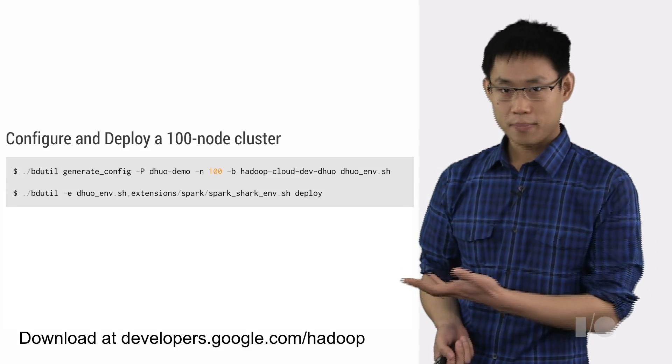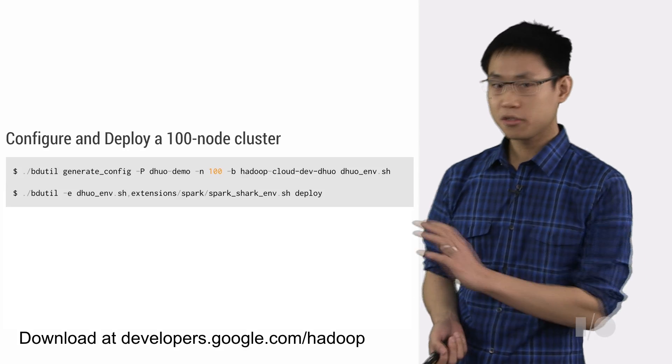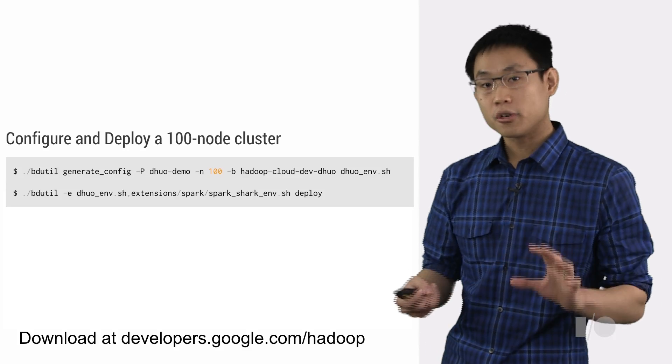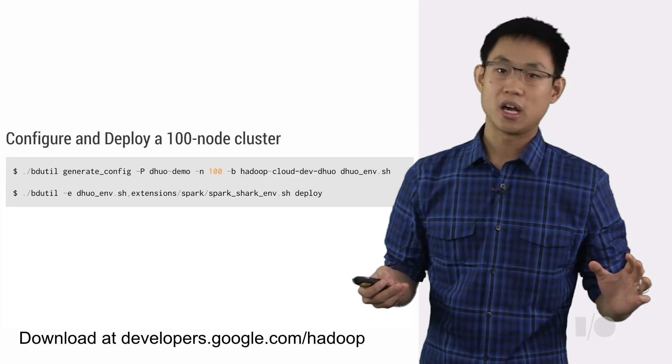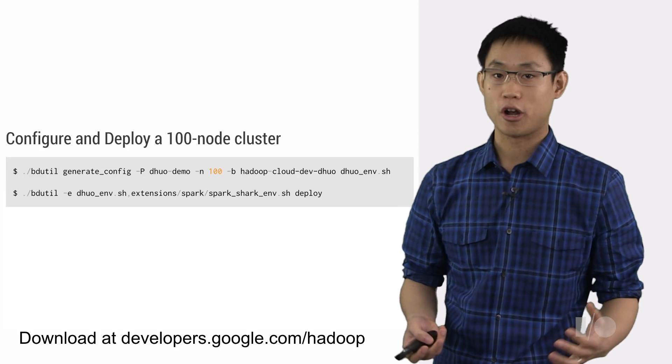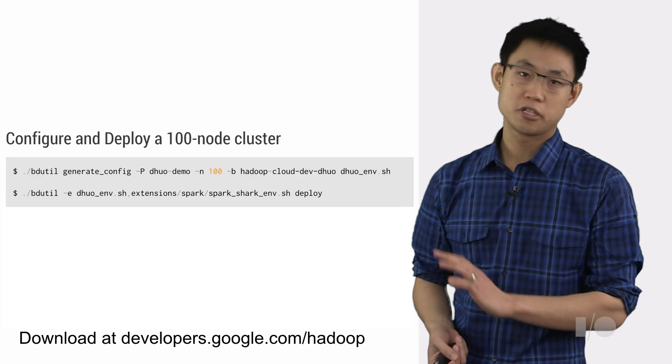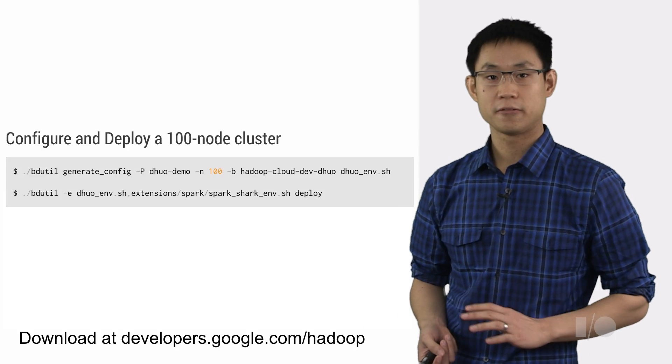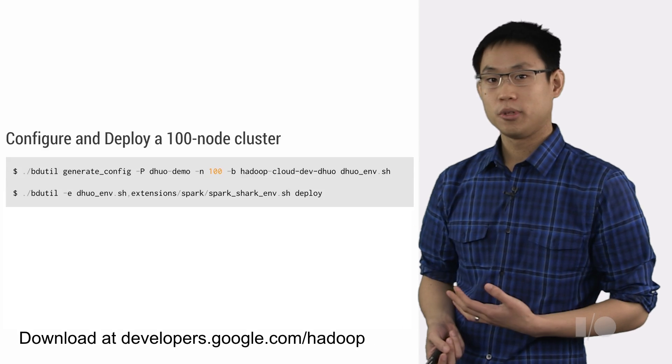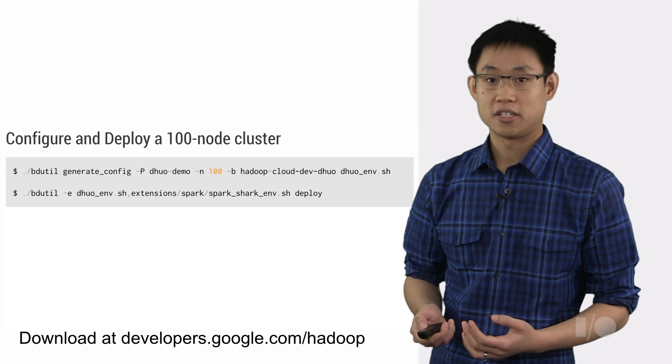With our command line tool, bdutil, and just these two simple commands, you can have your very own 100 VM cluster fully loaded up with Apache Hadoop, Spark, and Shark ready to go just five minutes or so after kicking it off. Once it's done, bdutil will print out a command for SSHing into your cluster.